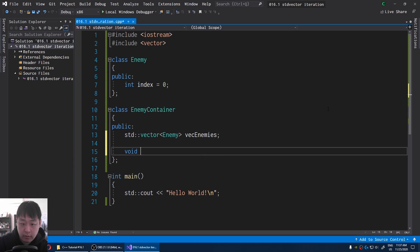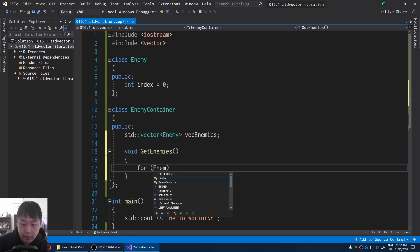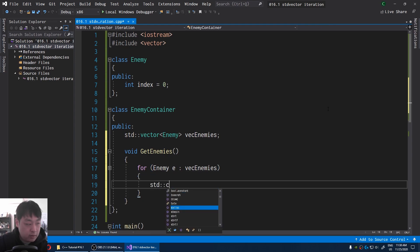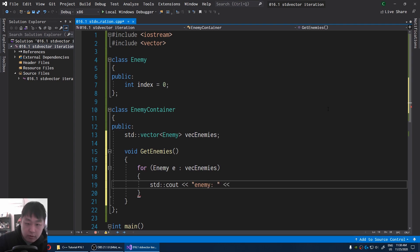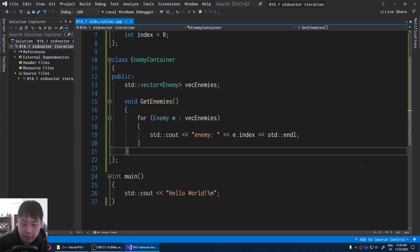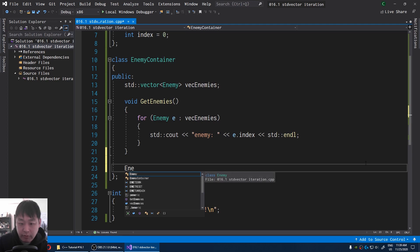I'm going to create a function called get enemies. Now this is where we iterate. I'm going to use this range-based for loop syntax — for every enemy inside the vector of enemies, I'm going to say std::cout enemy and call the index of the enemy. Make sure you check out video number 13, 14, and 15, the previous videos.